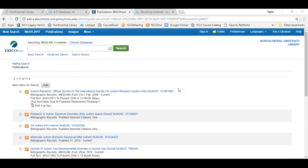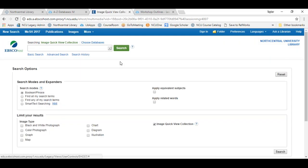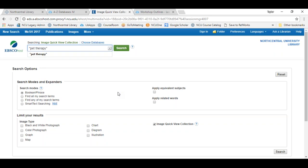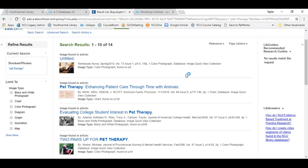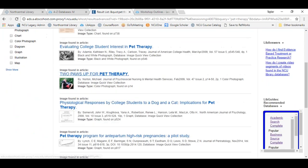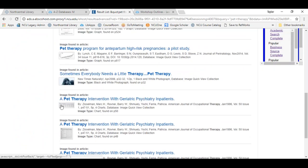The last feature within Medline I want to quickly highlight is in the top navigation bar: browsing and searching for images. There is an images search you can conduct across the entire database. Images will include photographs, graphs, maps, charts, diagrams, or illustrations related to whatever key term you provide. For example, searching for images related to pet therapy brings back some images and possibly some charts related to pet therapy.